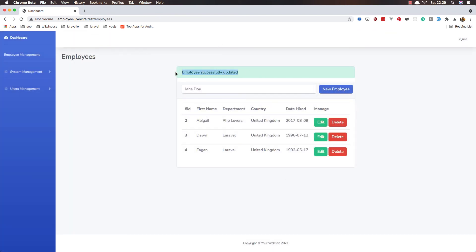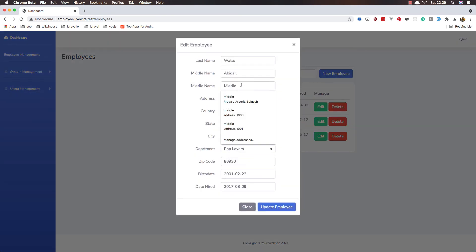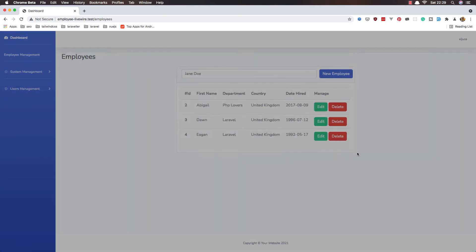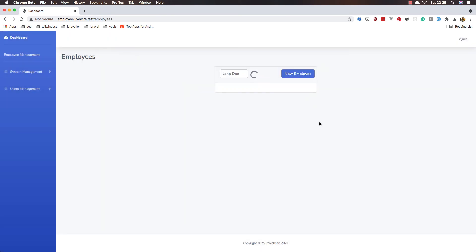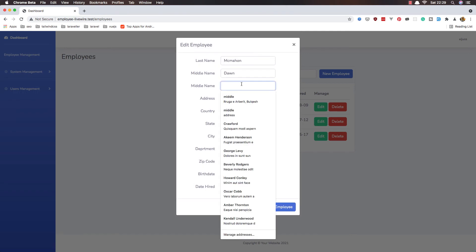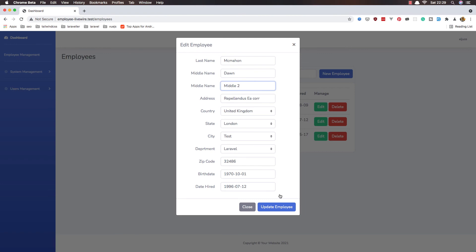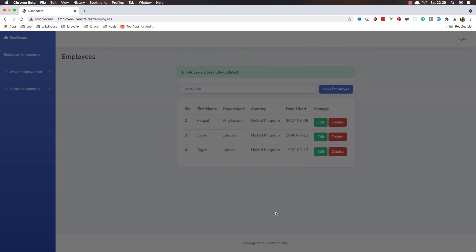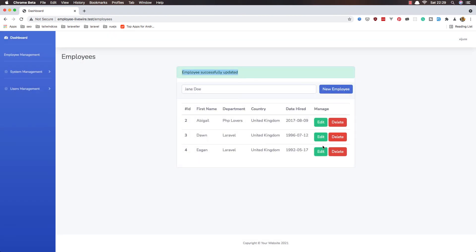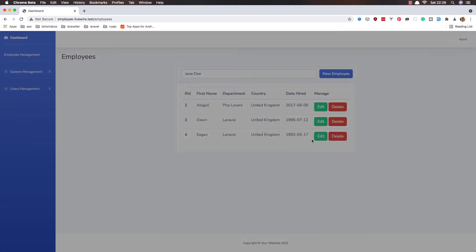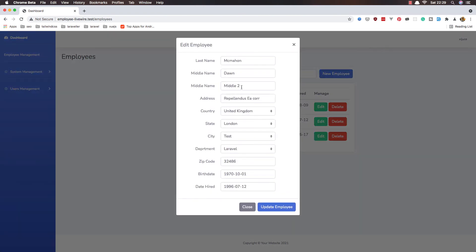If I edit now — yeah, we have 'middle'. Second one, 'middle 2', update — yeah, shows the message and now it is 'middle 2'. Close.